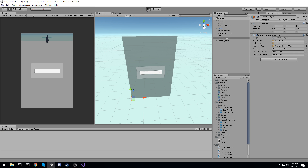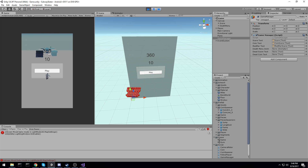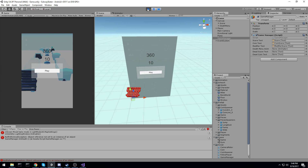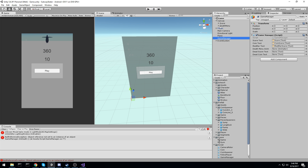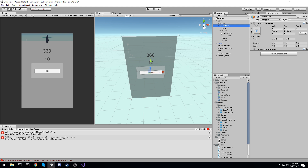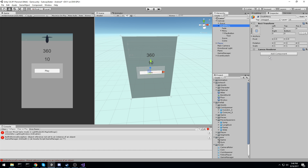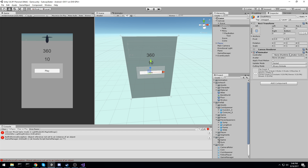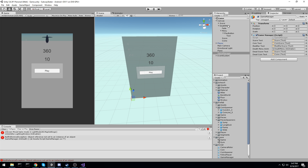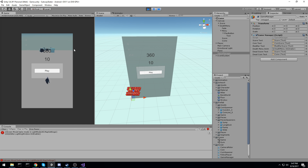Nothing different will happen yet because we haven't set the references. In the inspector with Game Manager selected, we drag and drop the score text and coin text fields. For the animator we don't have one yet, so we go under the death menu object and add an Animator component. Then back on the Game Manager we drag and drop the death menu into the Animator field. Testing now — the text updates correctly showing score and coin count.